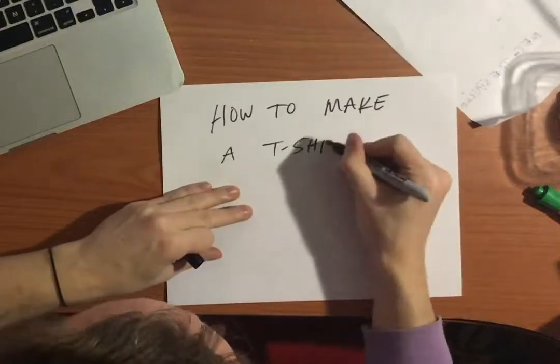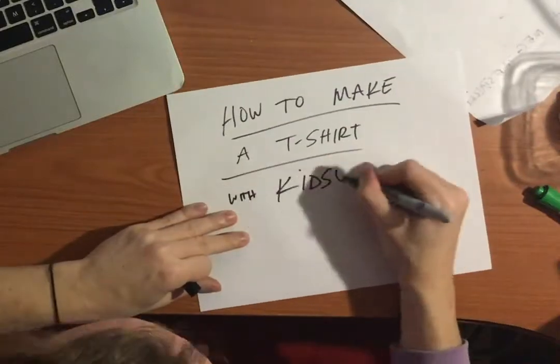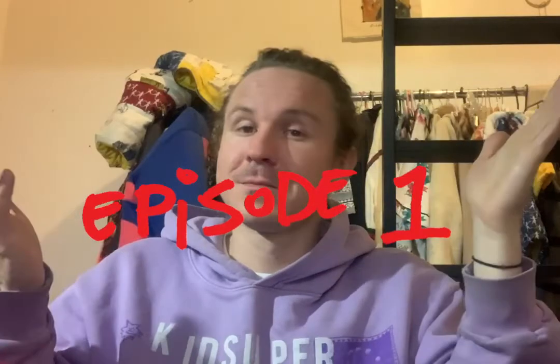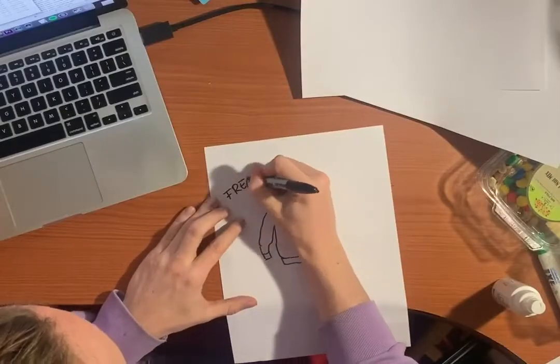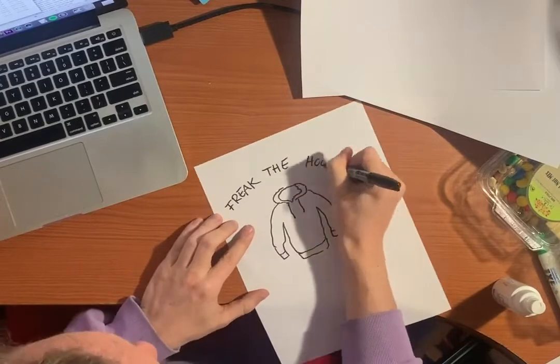How to make a t-shirt with Kid Super, episode one, with Snot. I knew that Snot always wore his hoodie like in these pictures, so I said let's try to freak the hoodie.